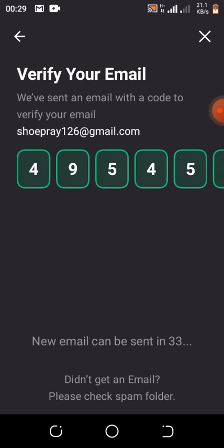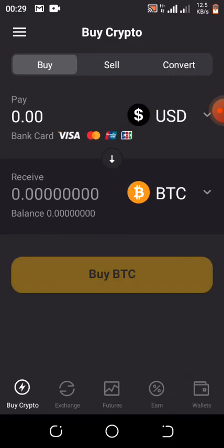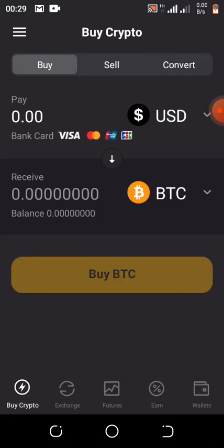Make sure you smash the subscribe button and the notification bell so that you always get legit updates like this. If you have any questions, drop them in the comment section. Now let me take you directly to where you can get your 0.01 BTC welcome bonus and invest it.